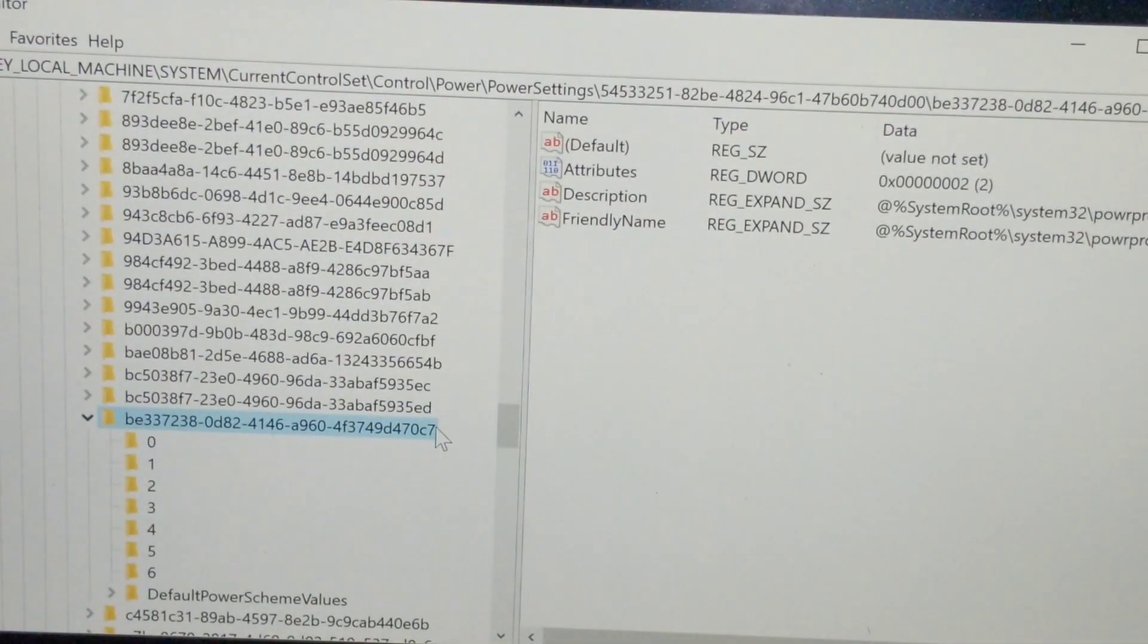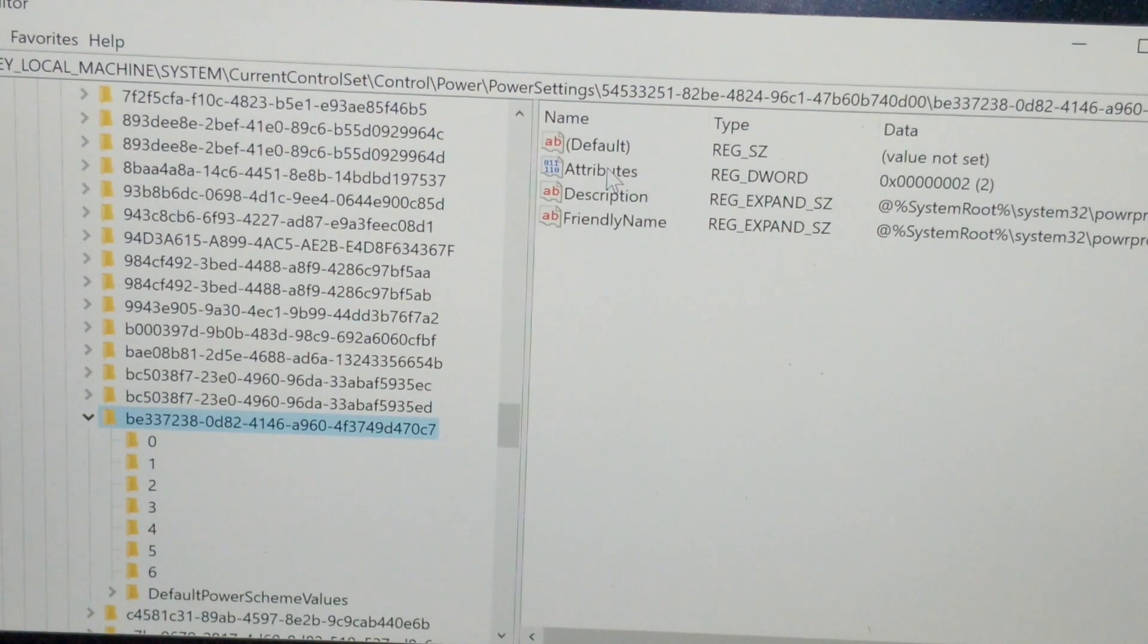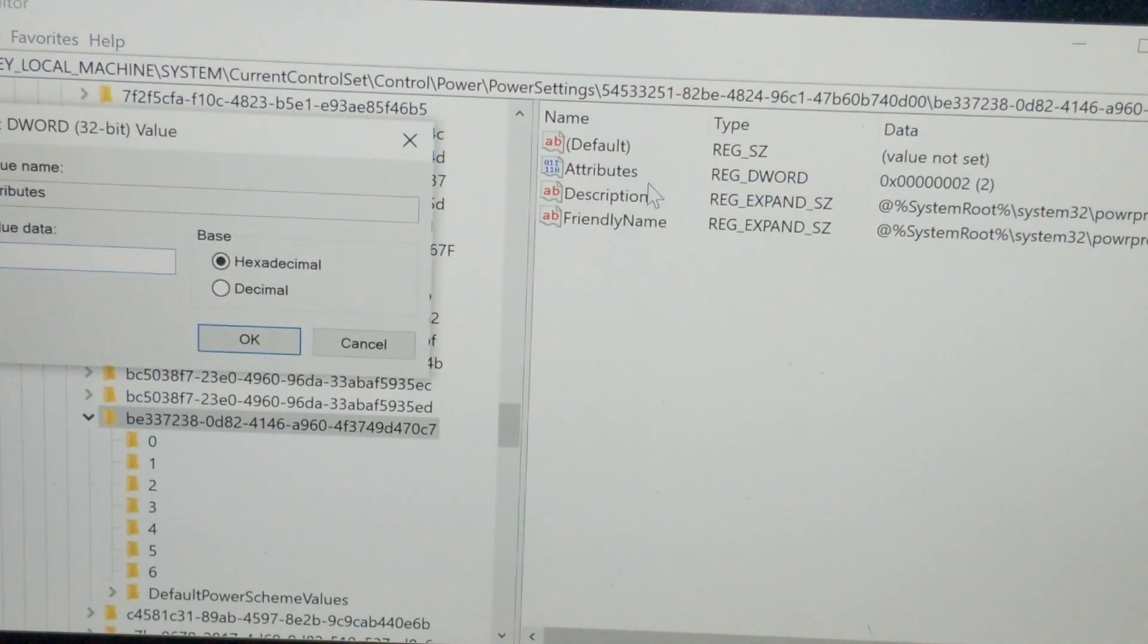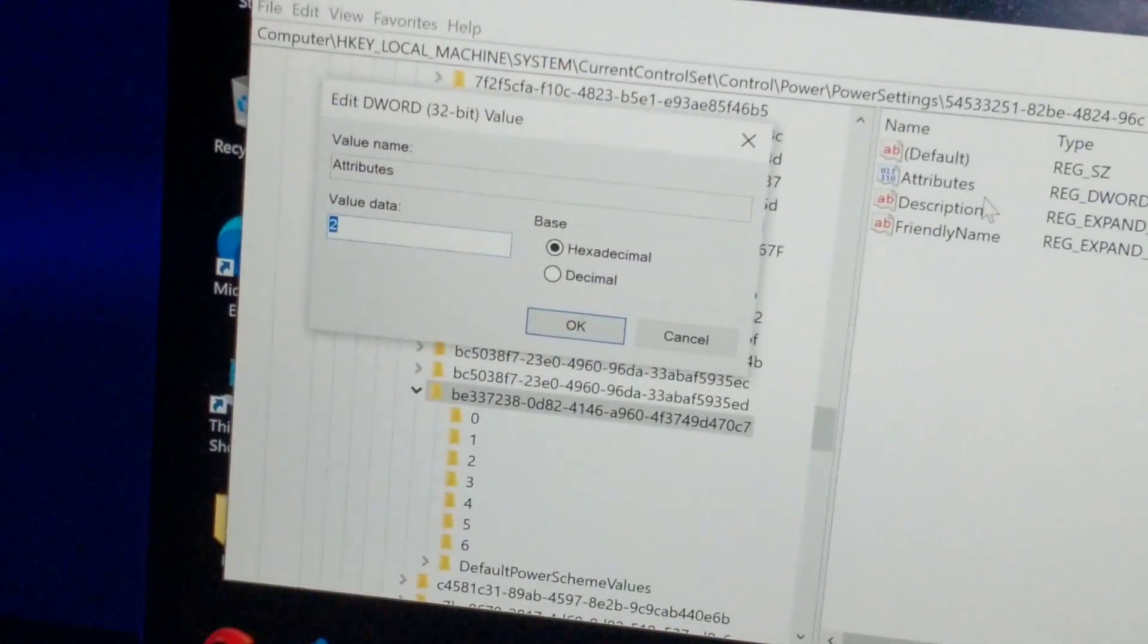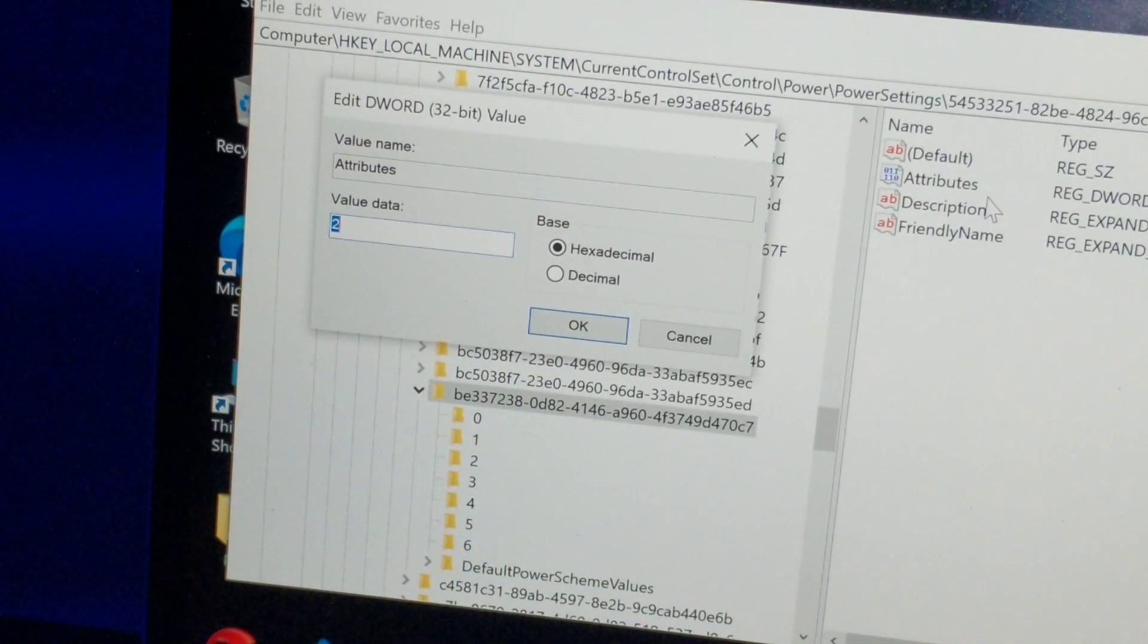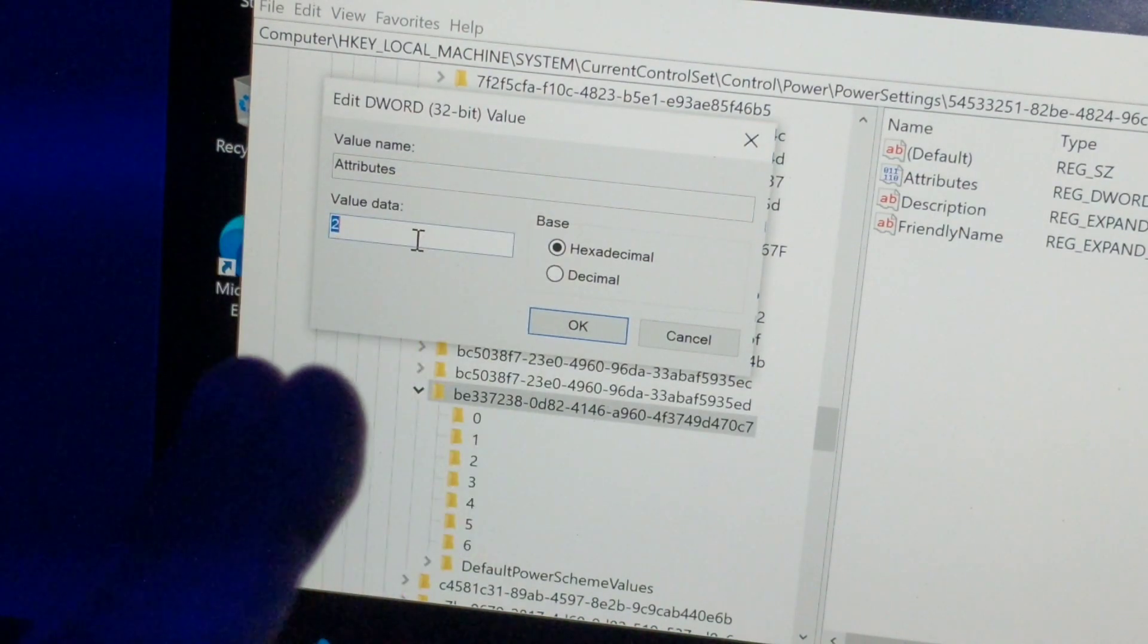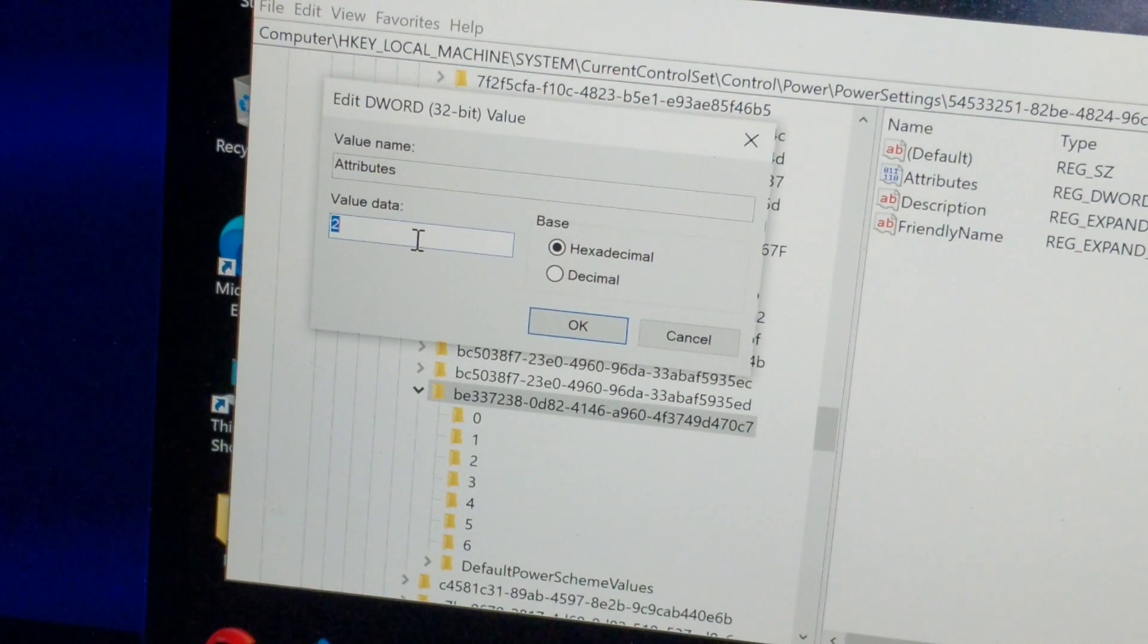Once you find this number, click on it. What you're gonna have over here is Attributes. Go into Attributes, right click, click on Modify. Once you click on Modify, you will see the value here. In your PC you'll see it as 1, so you have to set it to 2.